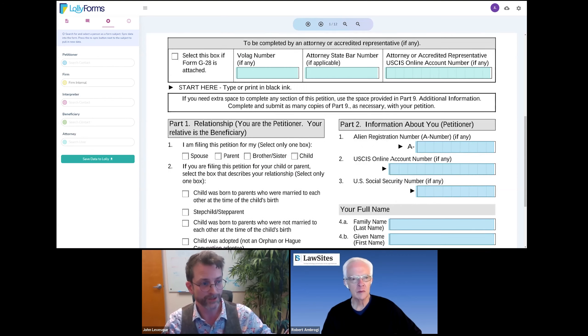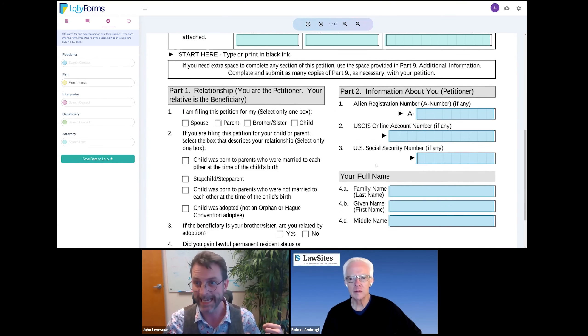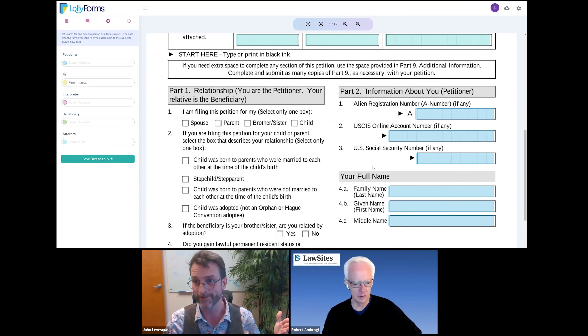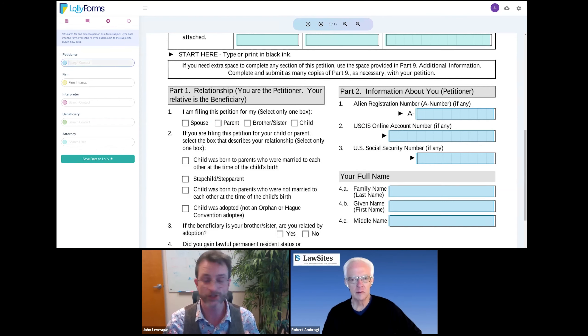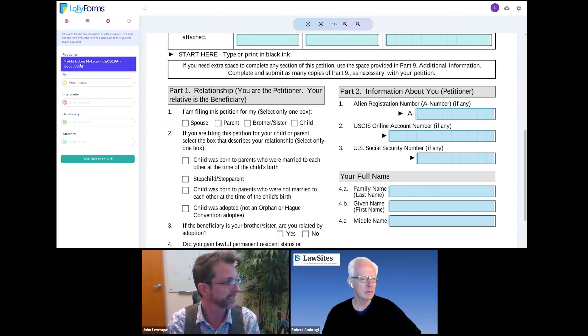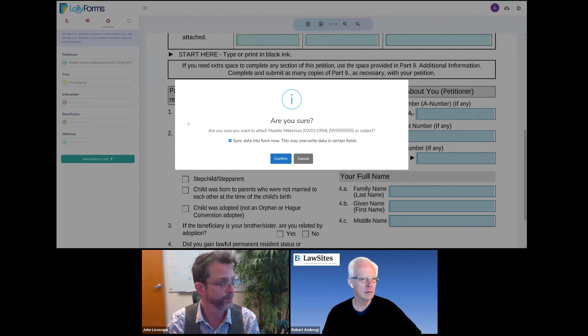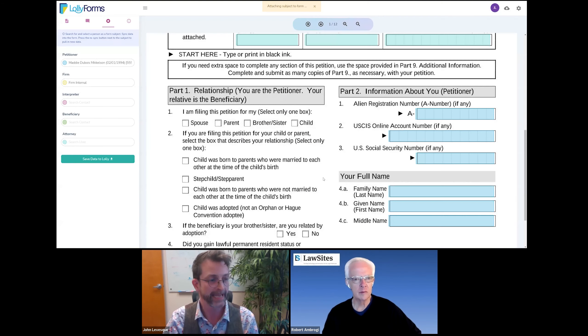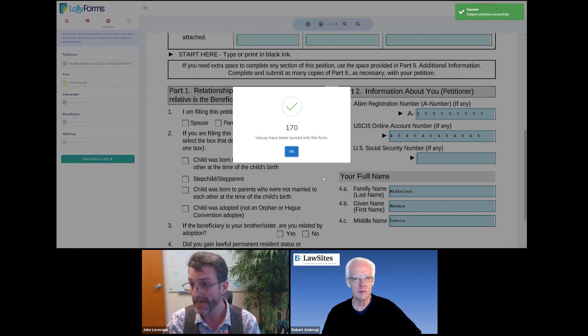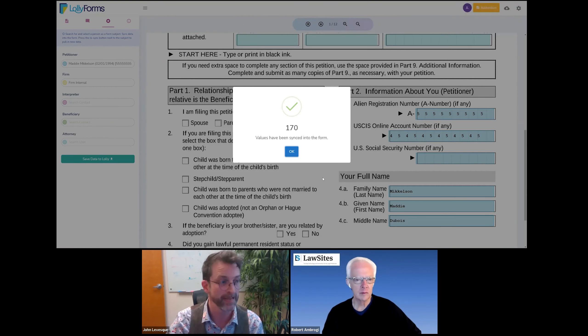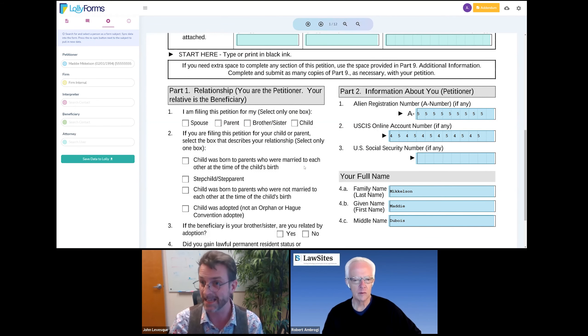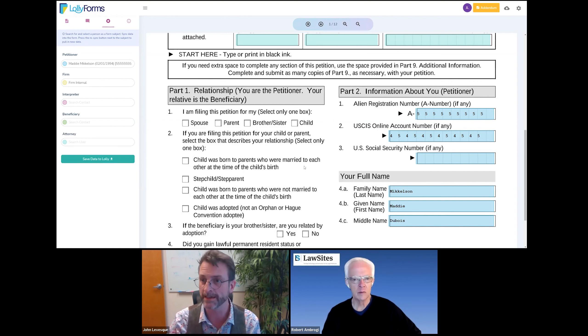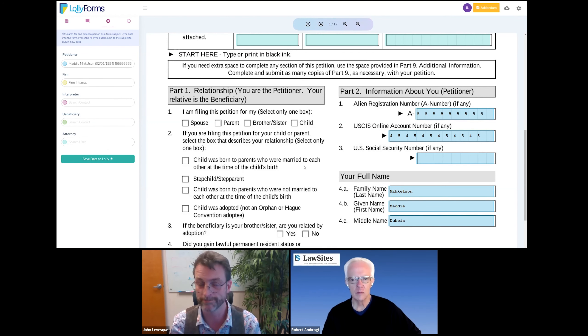All right, so we have on screen the form, but there's no data. So there's a few ways we can get data populated into the form. The best way, of course, is to tell the software who the subject is. So let's say that for the petitioner, we know that it's going to be that contact, Maddie. So we'll select them, we'll tell the software, yes, and we want to load in their data. And now any information that we have about this person, whether somebody from the office manually entered it in into the contact profile, or perhaps the client provided us that information via an online questionnaire intake, that information now populates into the form.